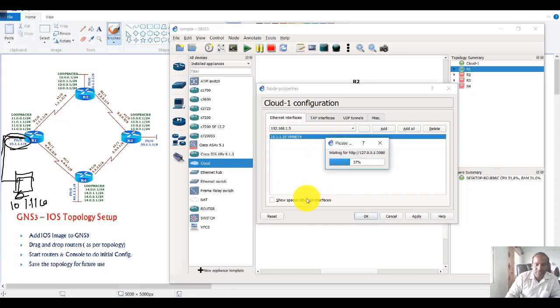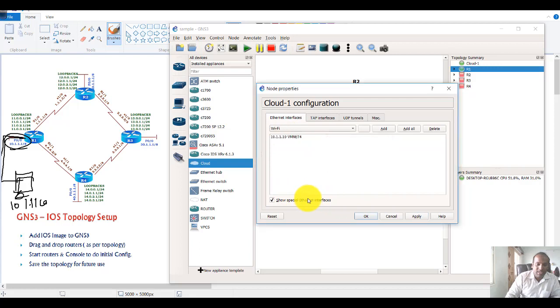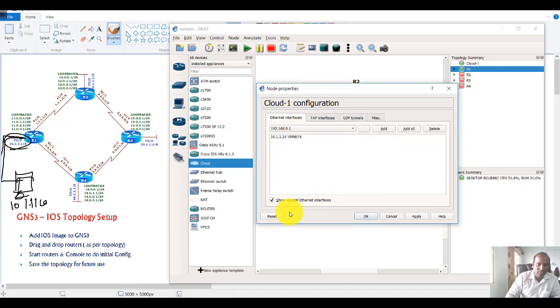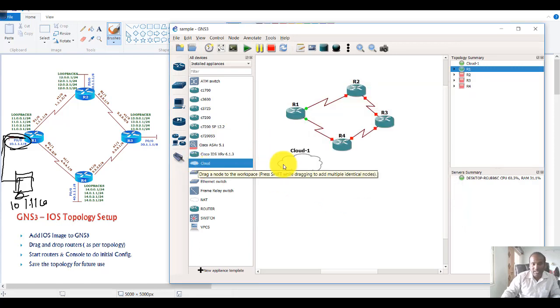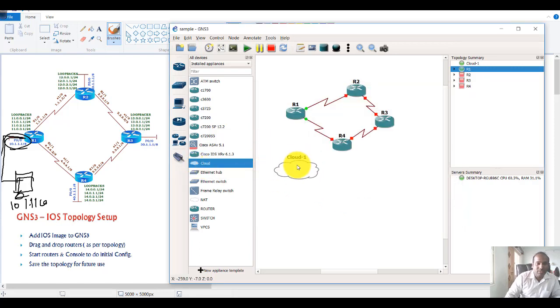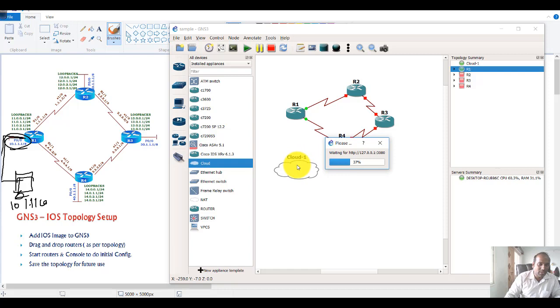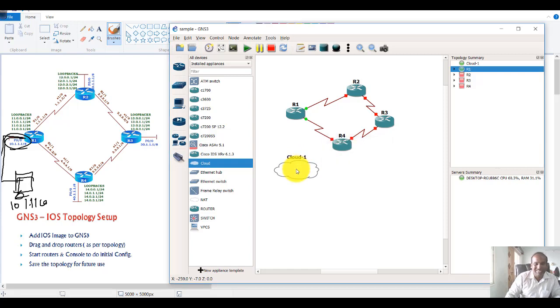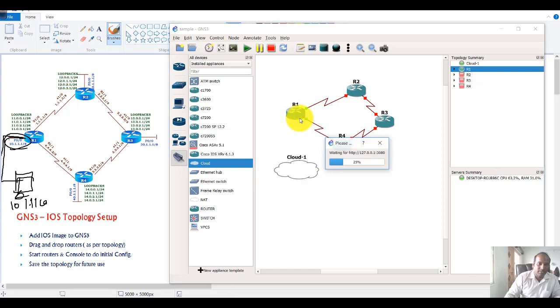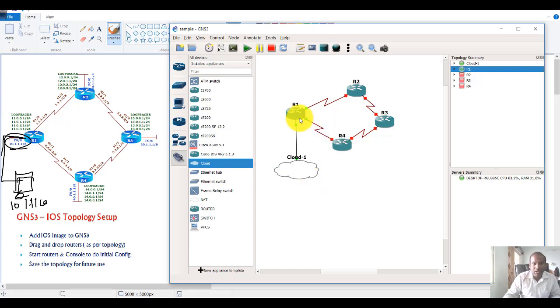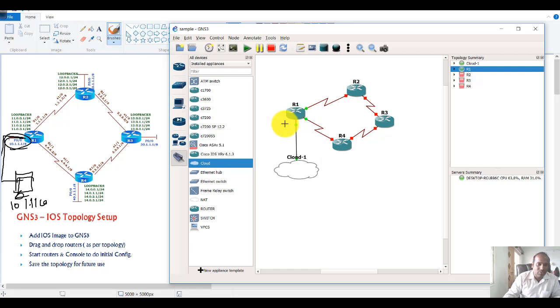That is enough. If the interface doesn't show up, you can select this option to see other interfaces also. This cloud is virtually connected to your physical computer via this interface. Select the cable and connect it. This is like connecting a crossover cable between a physical router and the physical computer.